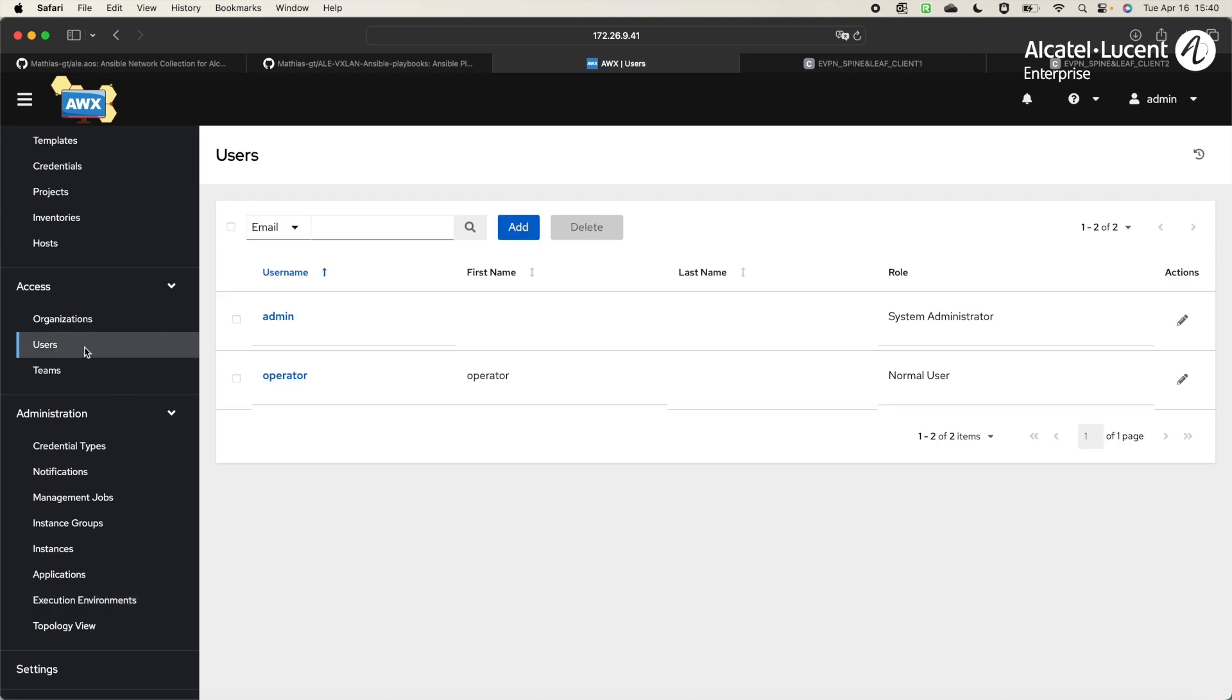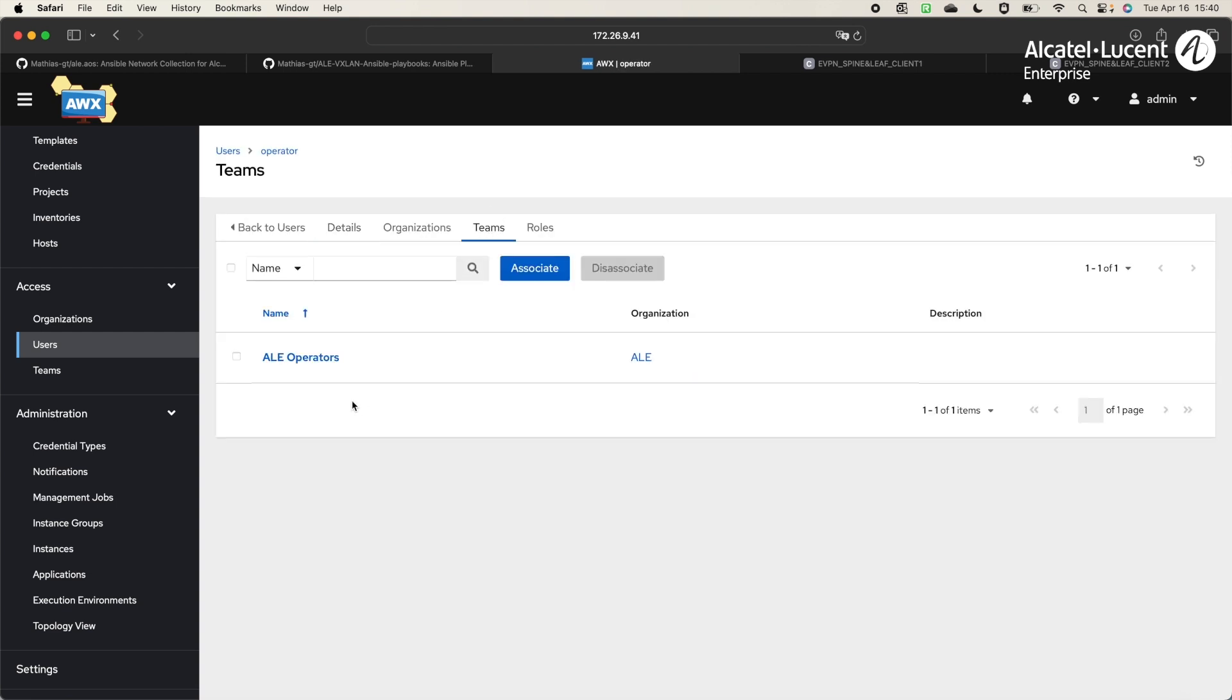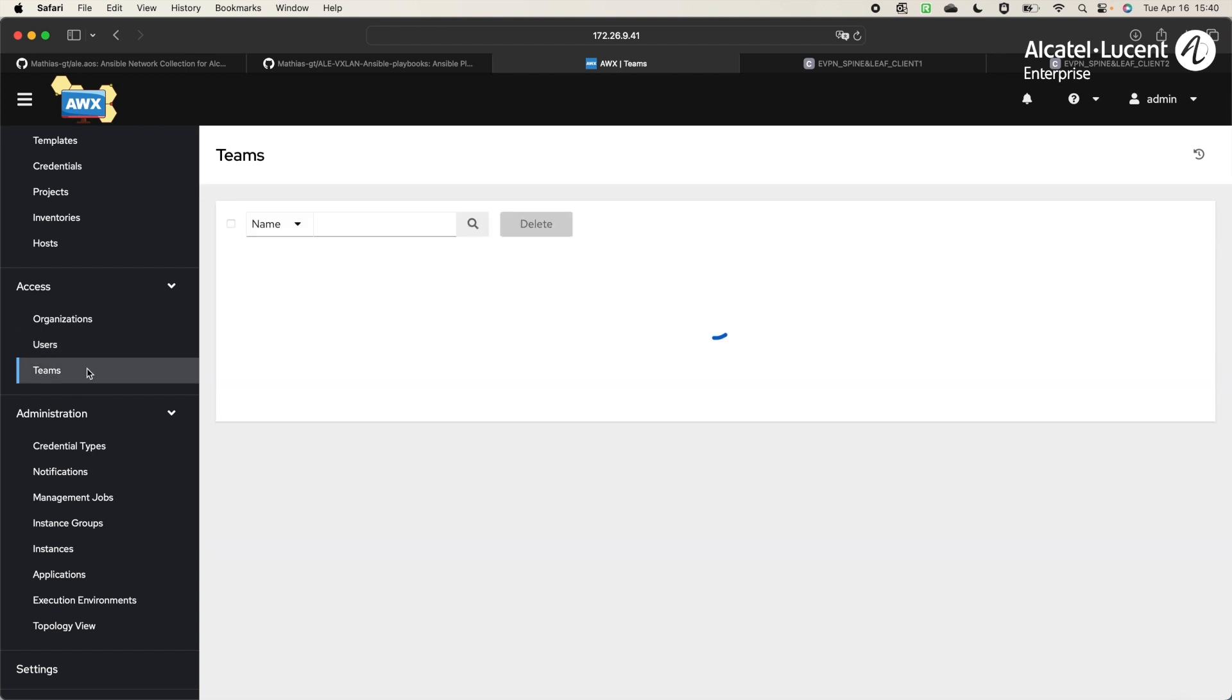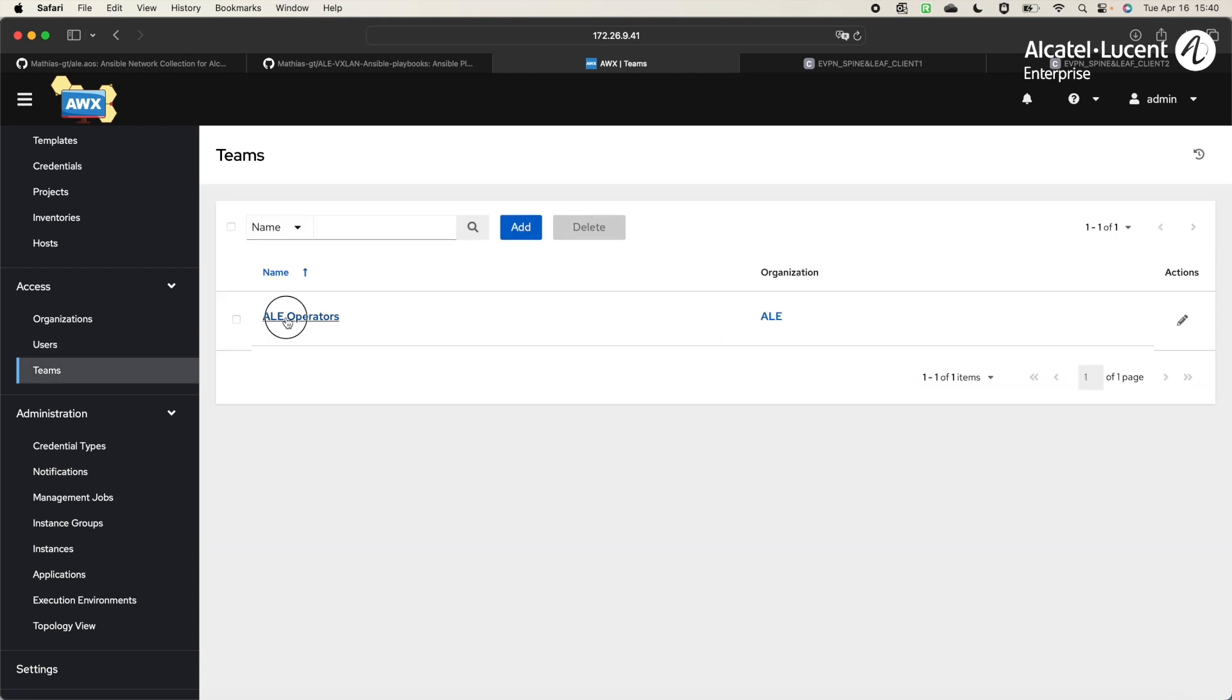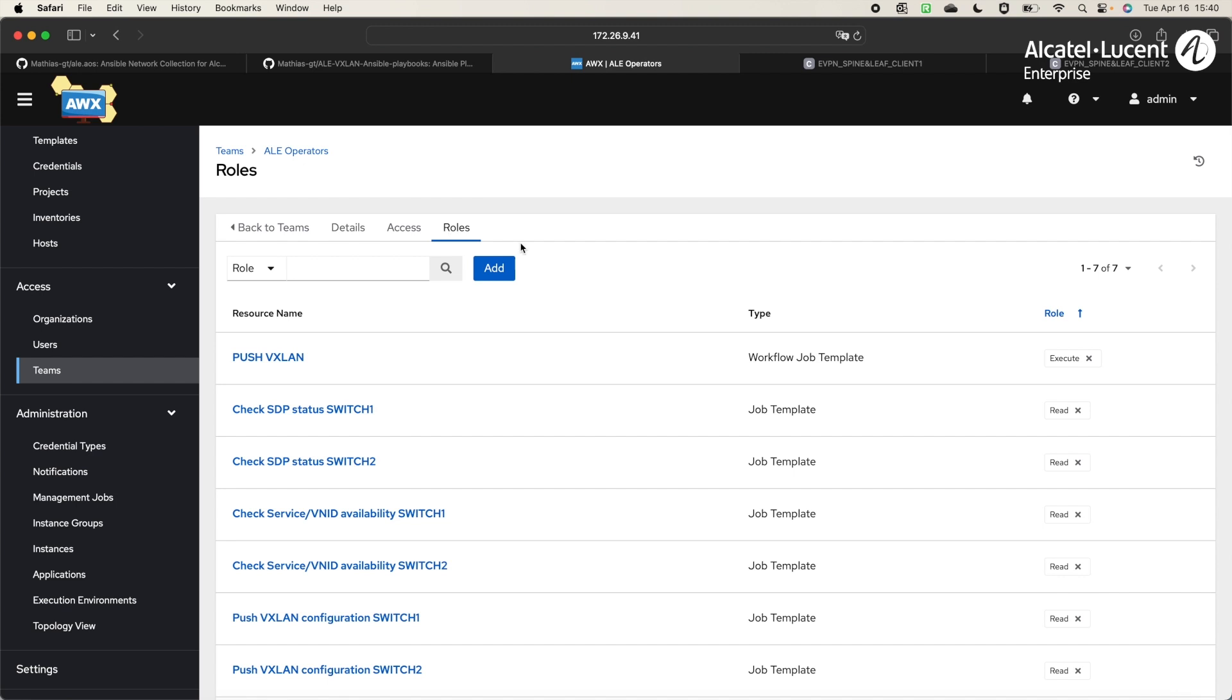Then, for security purposes, it is really easy to manage the rights that you want to give to the users. Here is an example. We have the user operator that is flagged as a normal user. We've added the user in ALE operator's team with only the right to execute ALE operator's workflows and read the output of the playbooks in the workflow. This user would not be able to modify anything other than what we gave him the right to do.